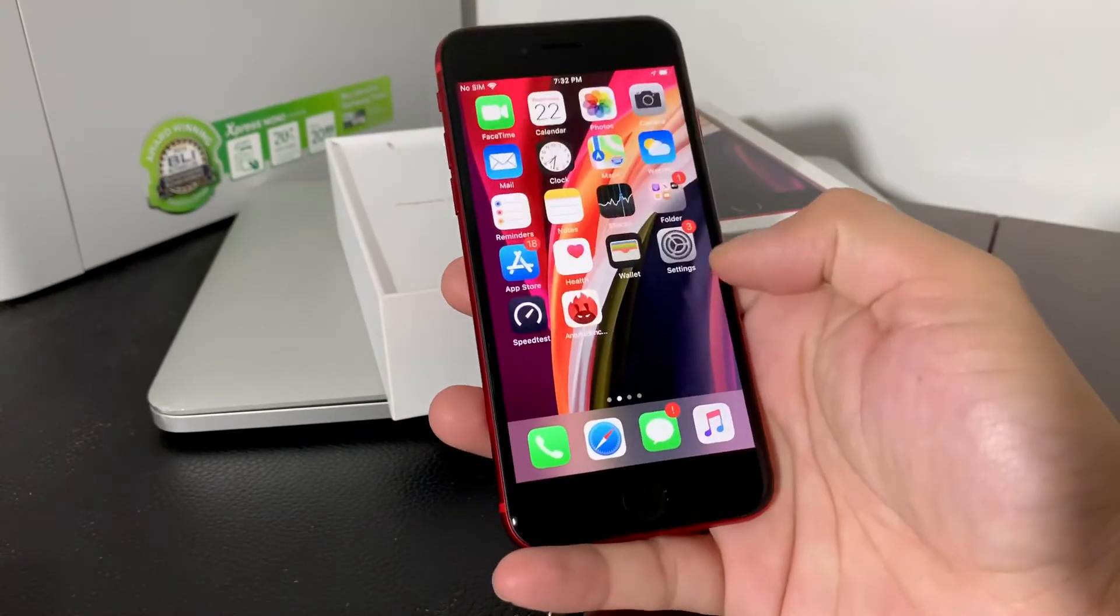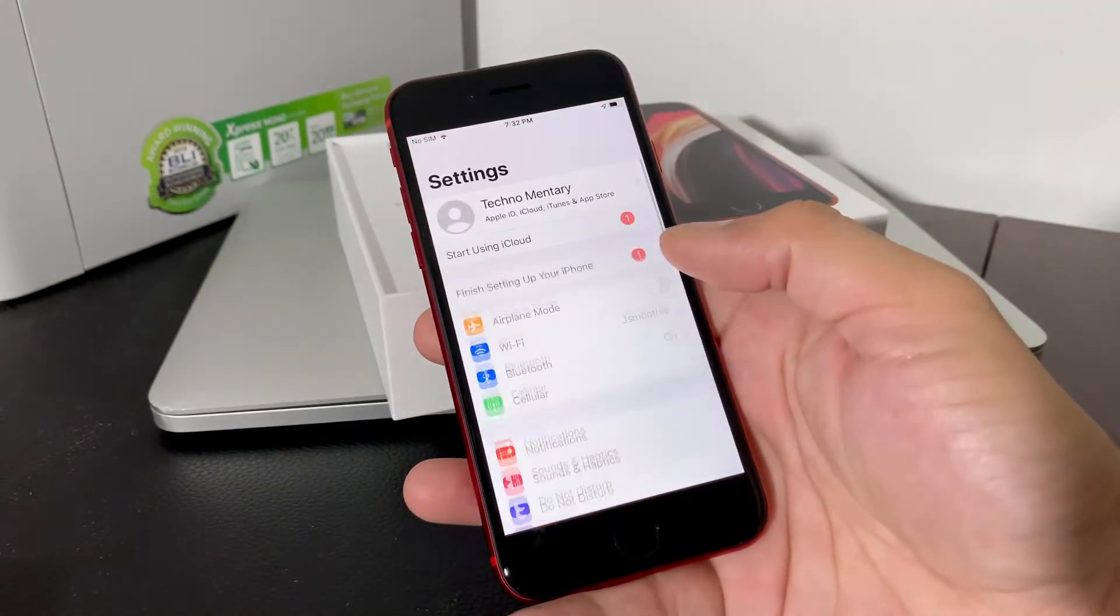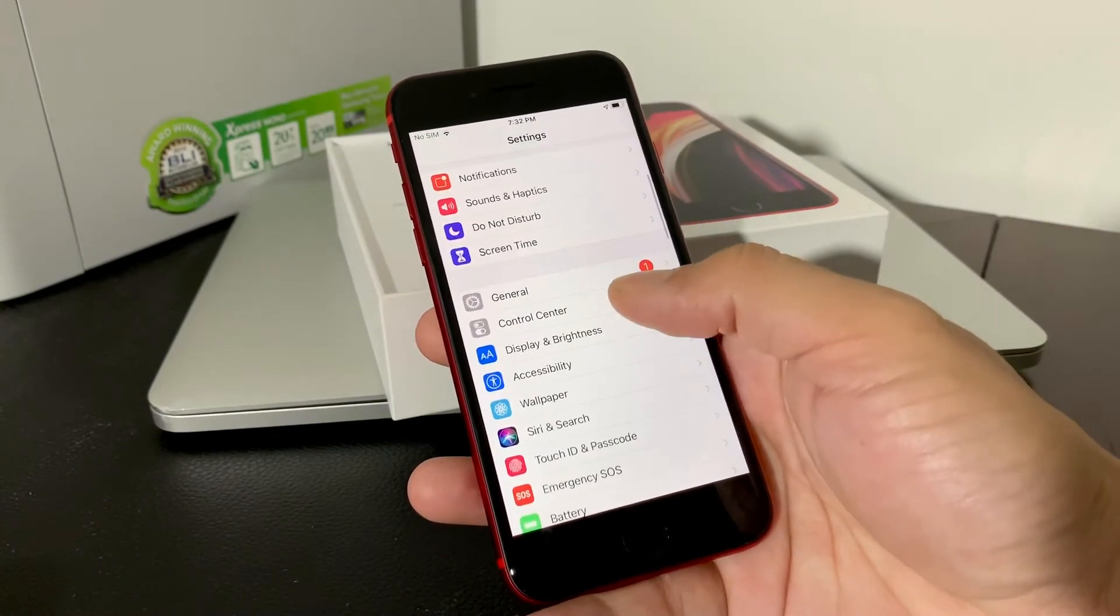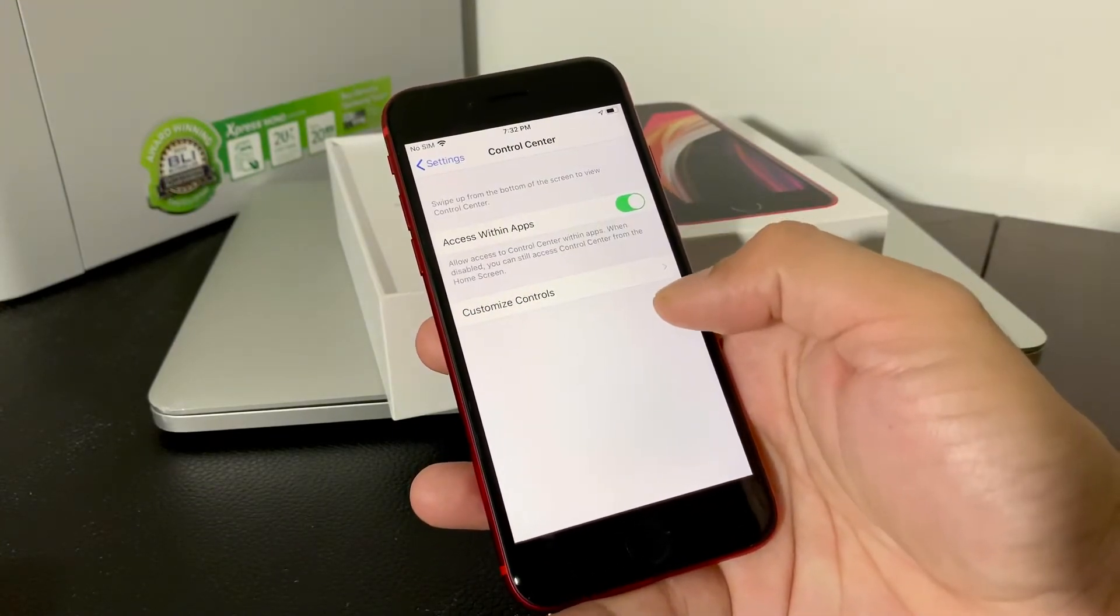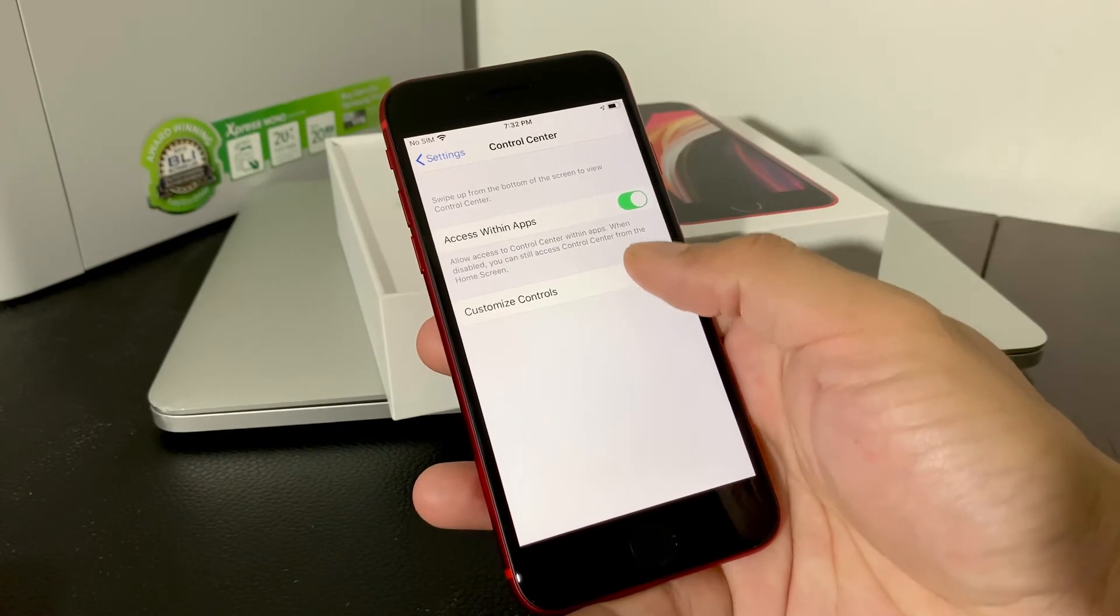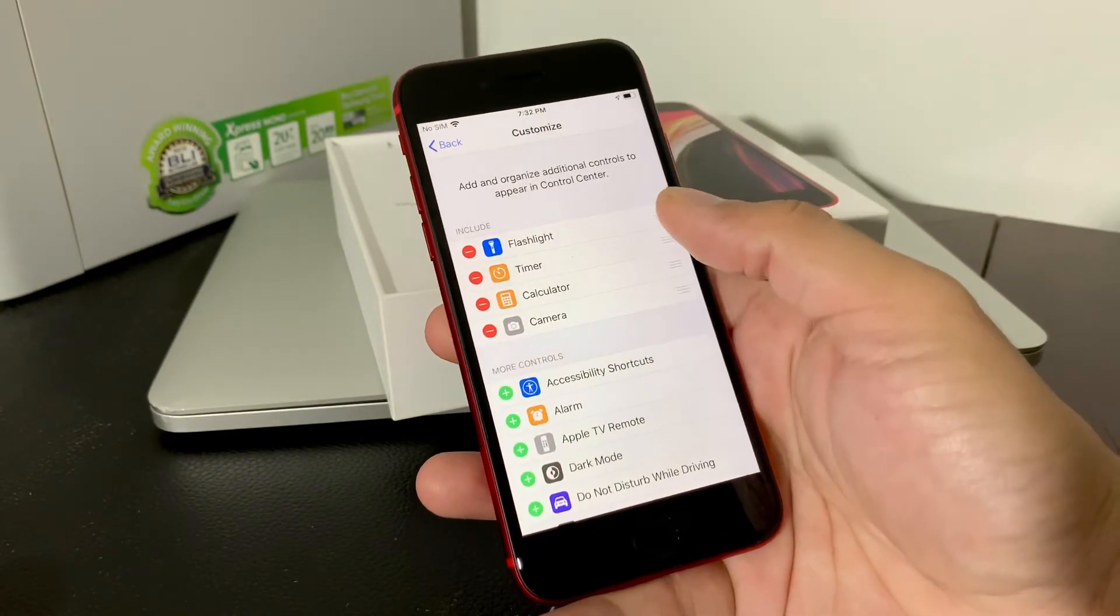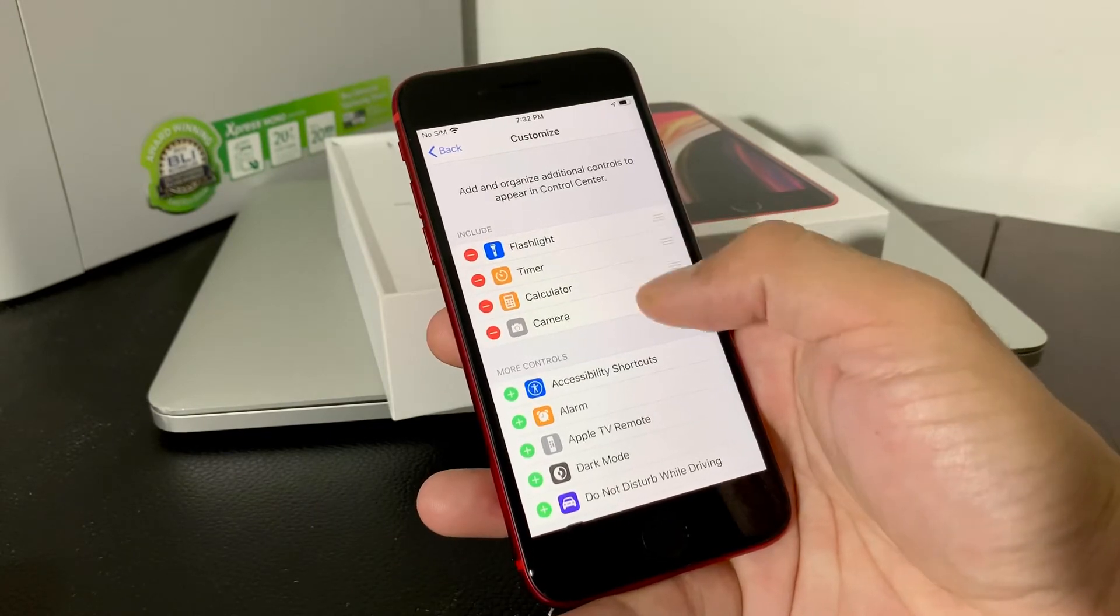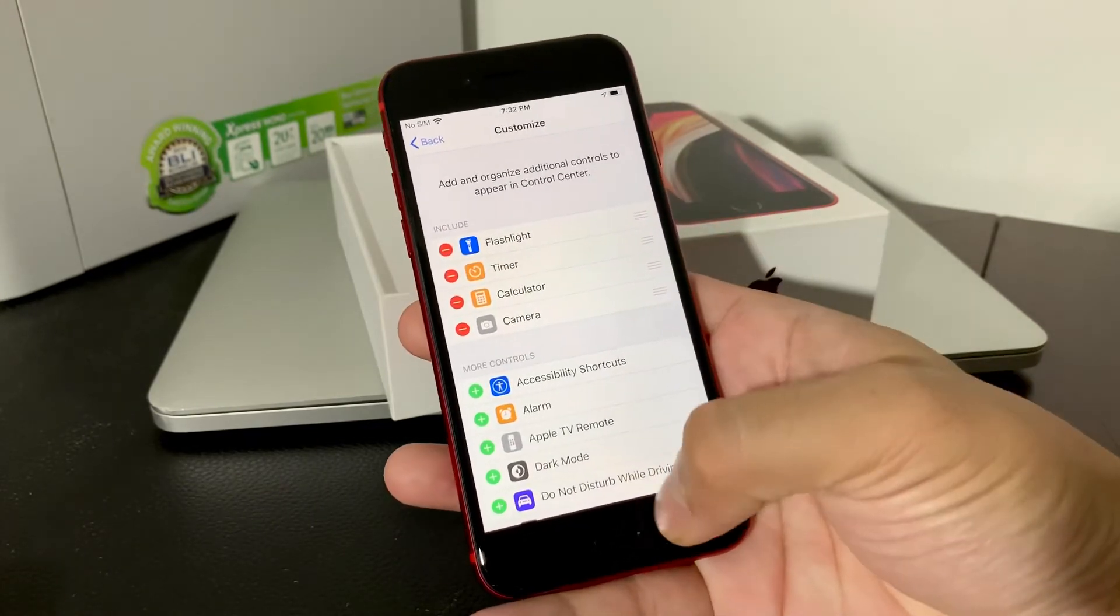So what you're going to do is go into settings first. Once you're in settings, you're going to want to locate control center. Once you're in control center, you're going to look for custom controls. You're going to hit that there and by default, you'll see that flashlight, timer, calculator, and camera are the default ones that are included.